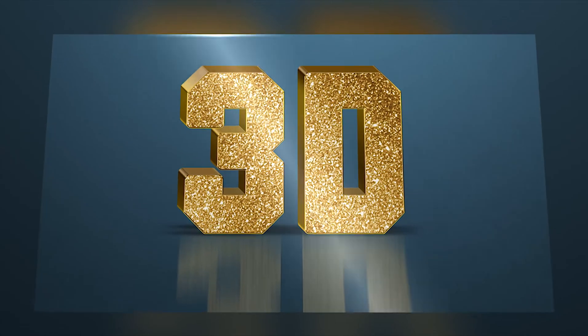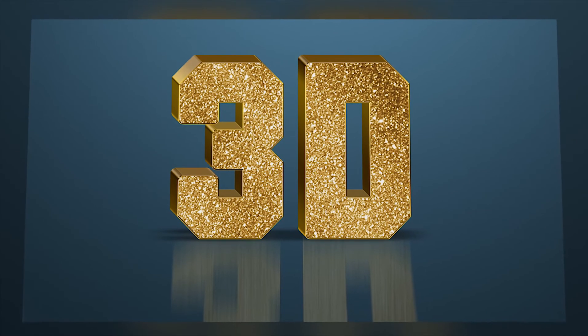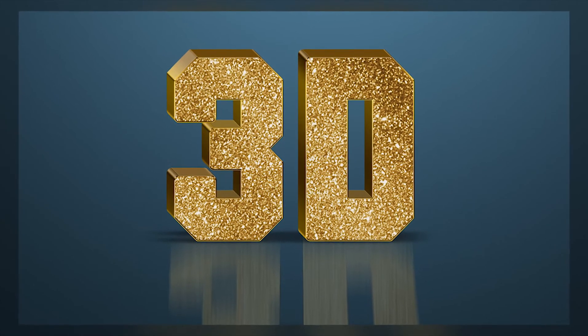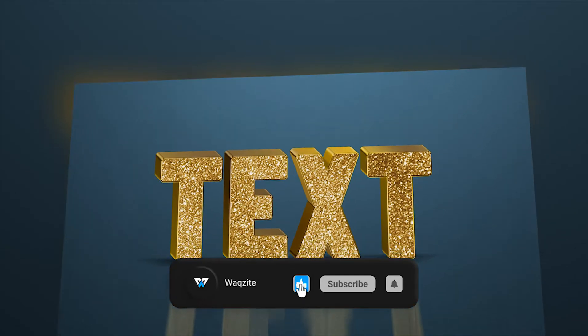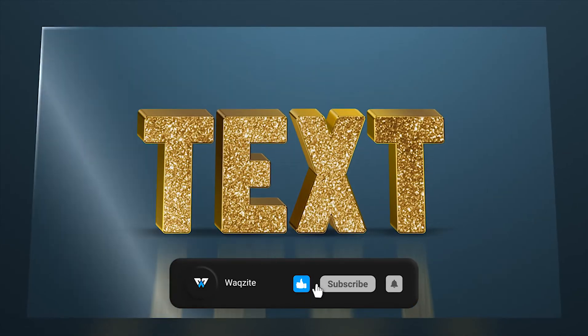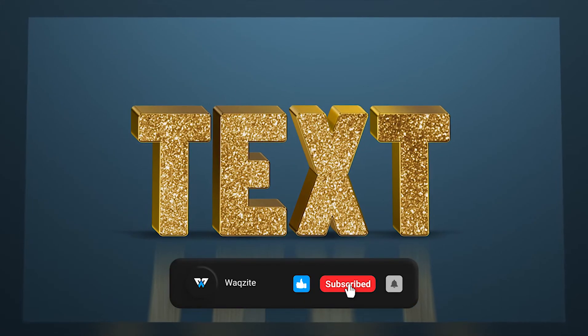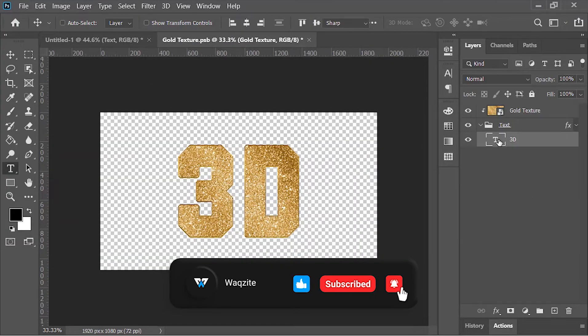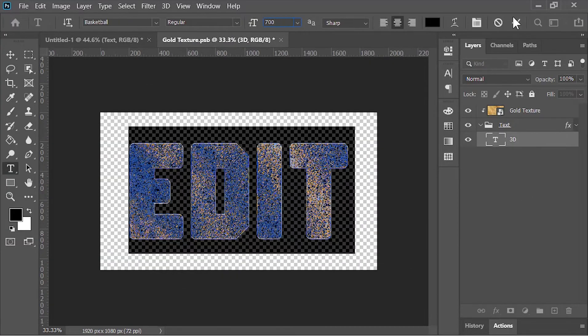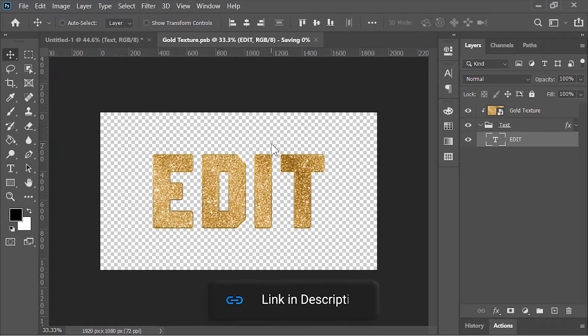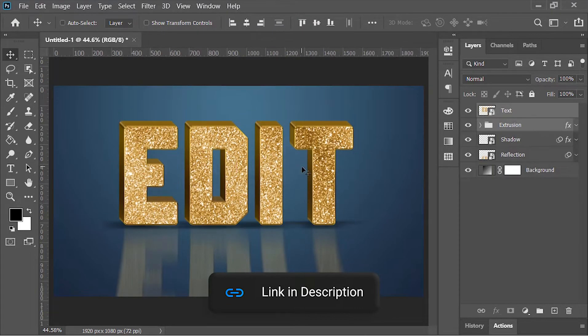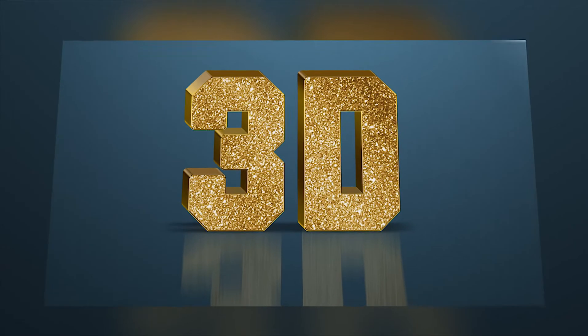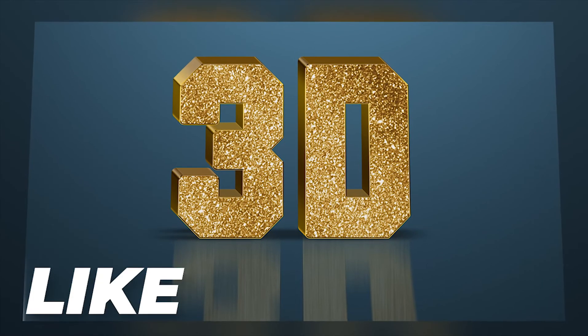Hey what's up guys, in today's video we'll be creating this amazing 3D text design without using Photoshop 3D. This design is fully customizable and you can edit the text. If you want to download this project file, click on the link in the video's description, it's absolutely free. Now hit the like button and let's jump to Photoshop.